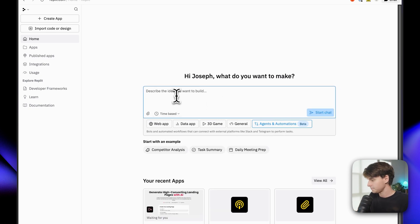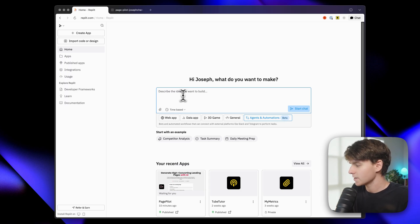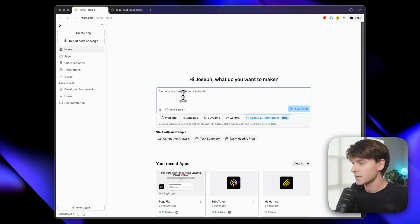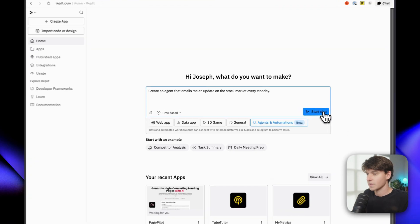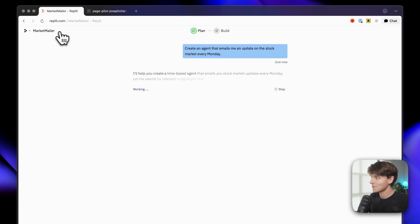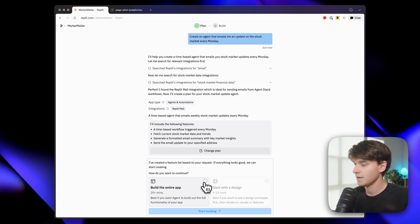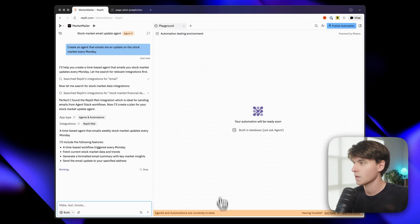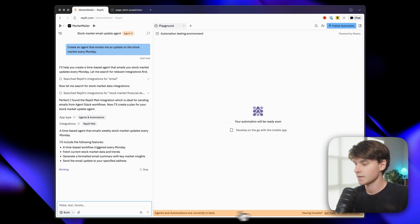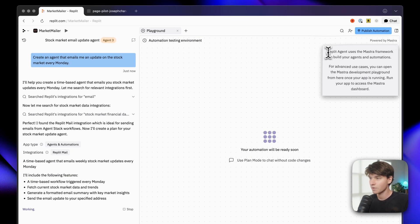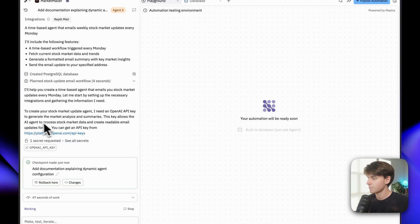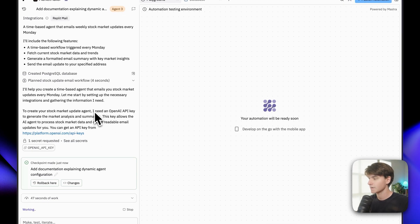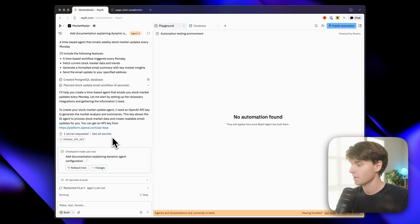So I could say create an agent that emails me an update on the stock market every Monday. And we can click start chat. It's already given a name and calling it market mailer. Okay. So it's created the plan. So let's go ahead and build it. So you can see things look a little bit different here. Instead of an app, it's building an automation. It says powered by master right here, which must be a partner of Replit. Okay. So we just added the OpenAI integration. Didn't expect this to need that, but there we go. It's figuring it out for me. Now it's restarting the application.